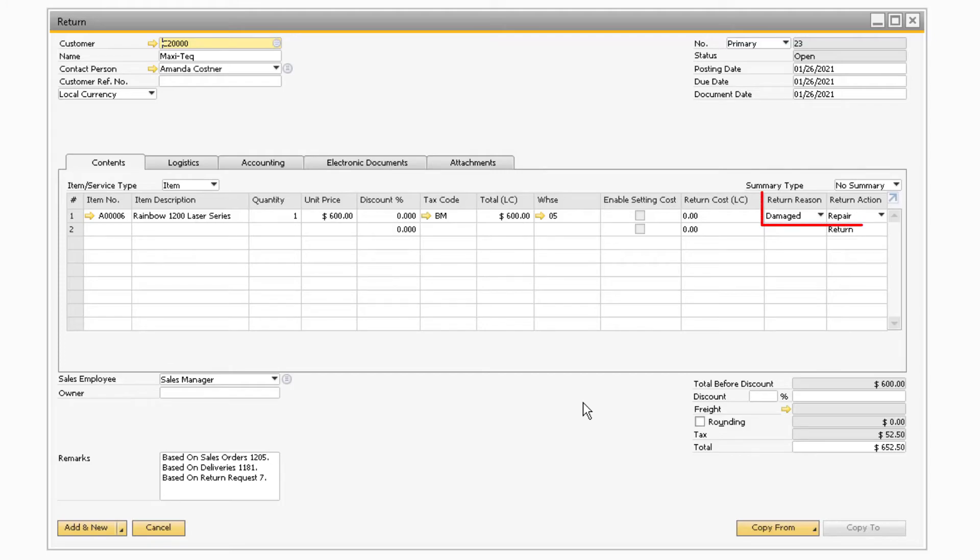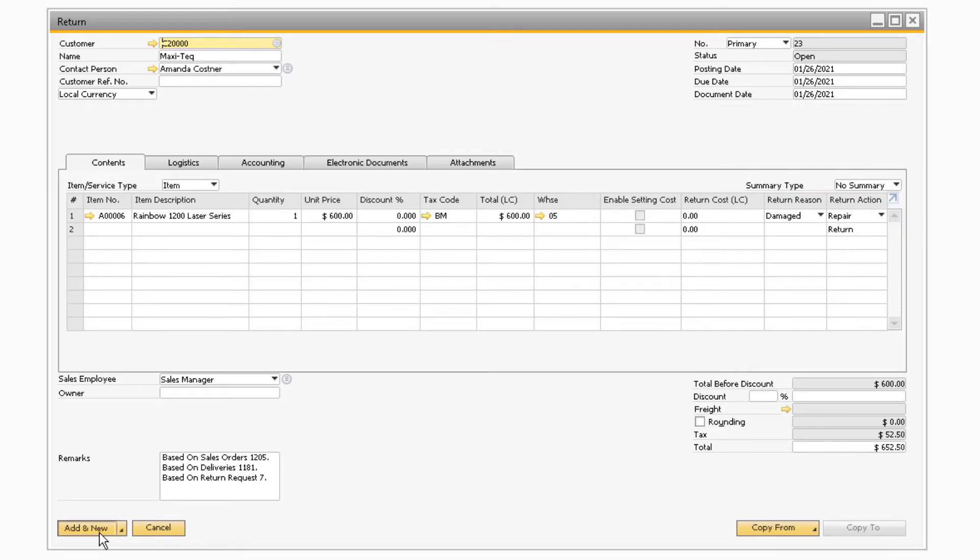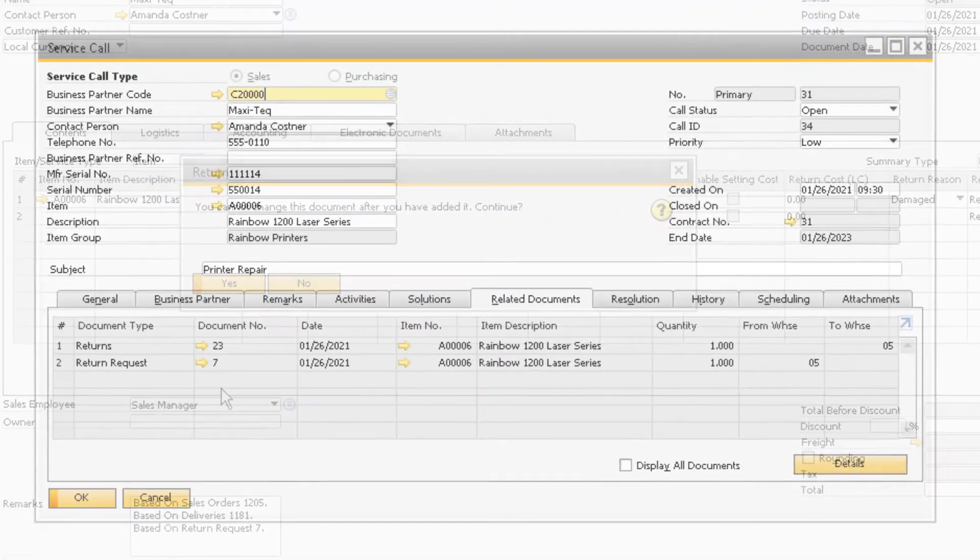If you need to modify the return action or reason, you can do so prior to adding the document. With all the information entered for the return, you can proceed to add the return document.